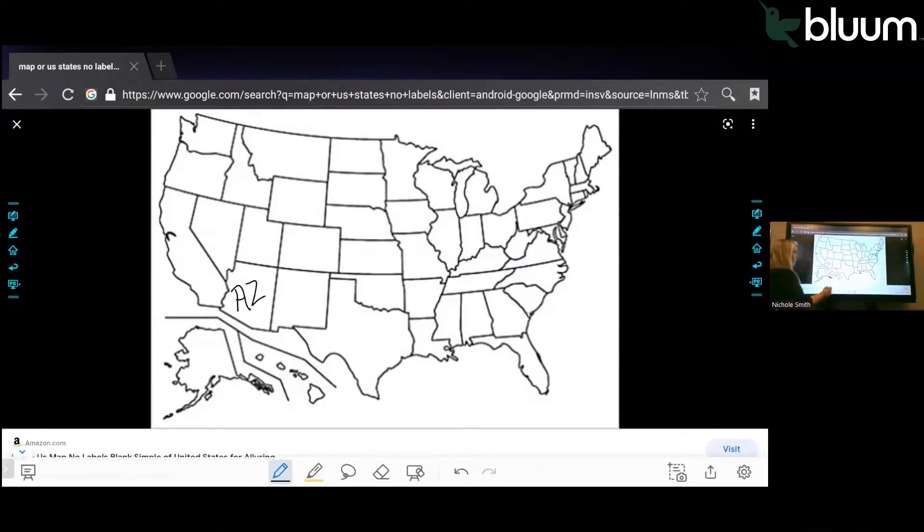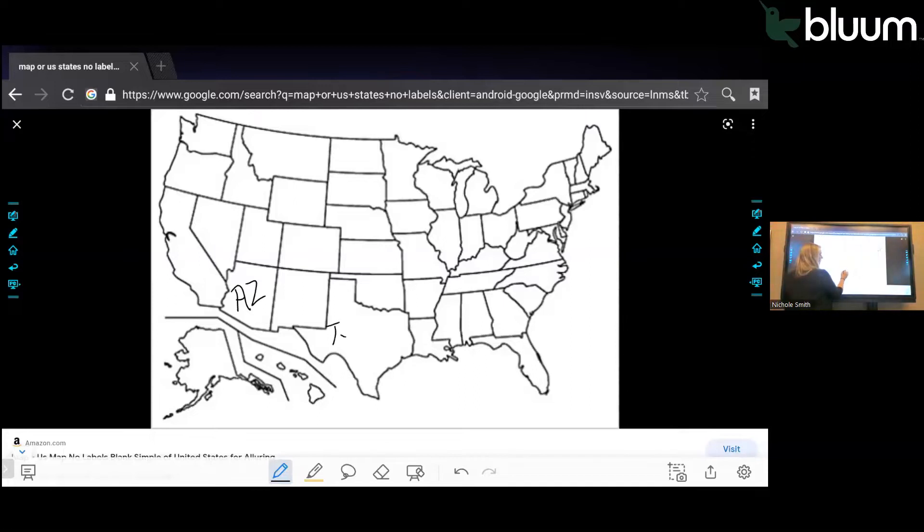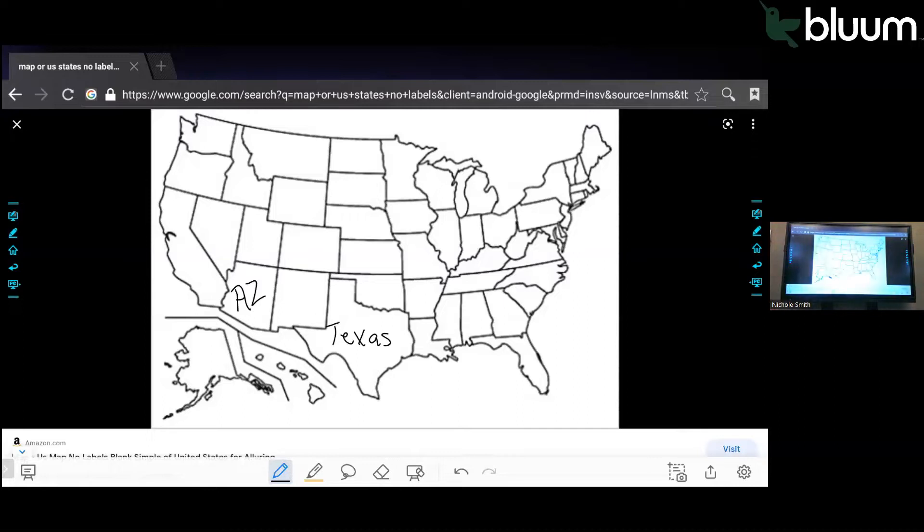You can save that. So you can have students come up and see if they can label all the states.